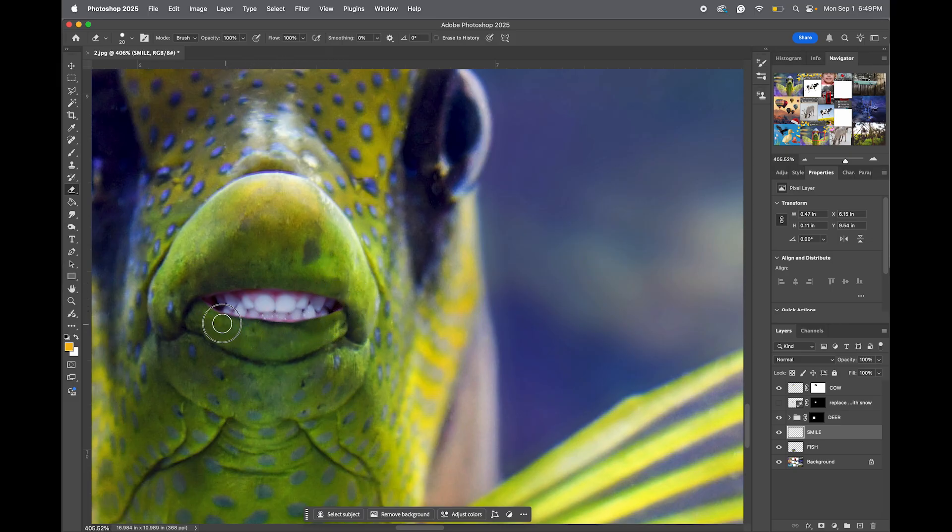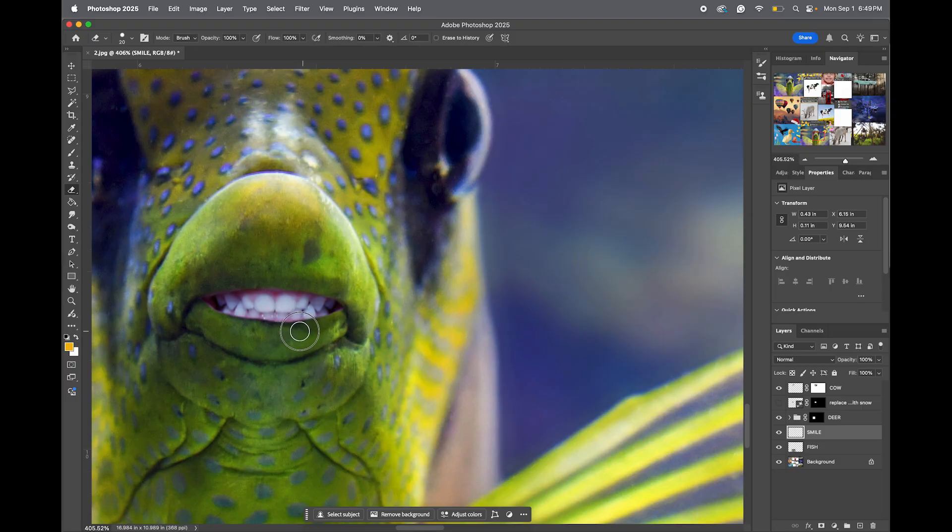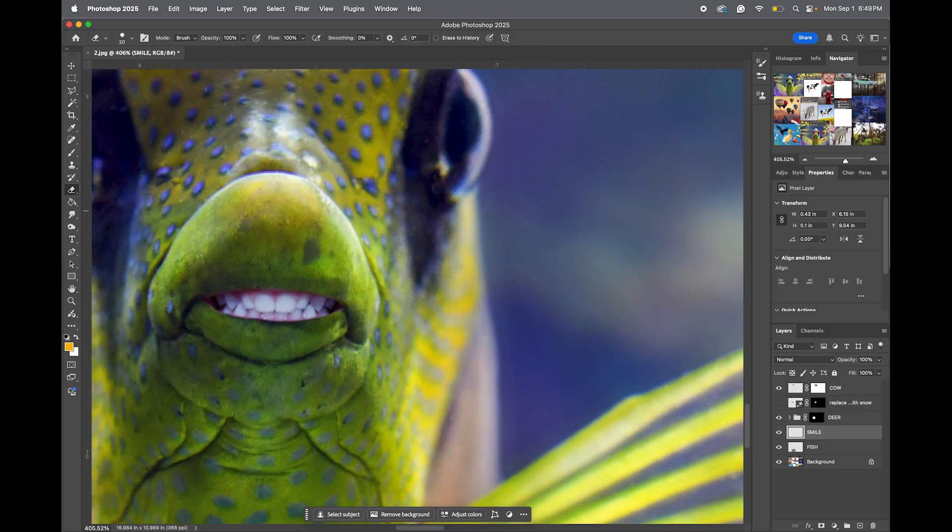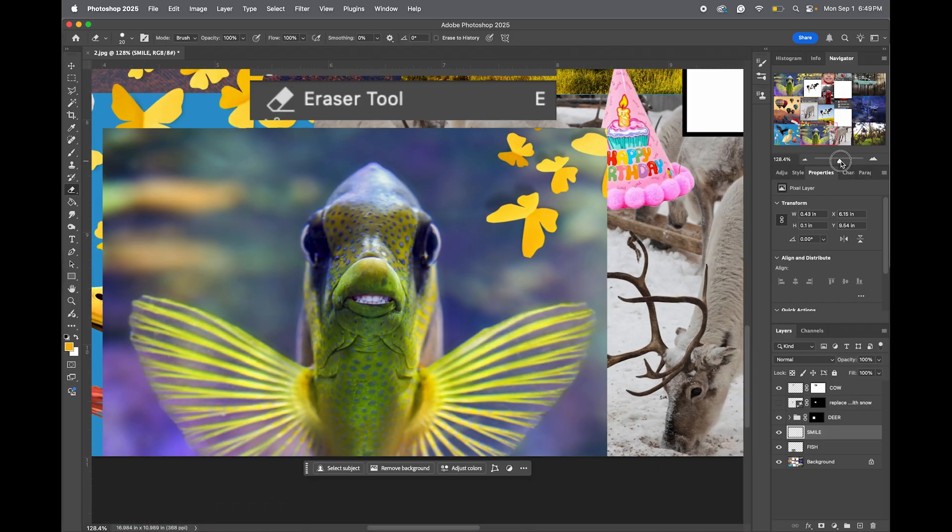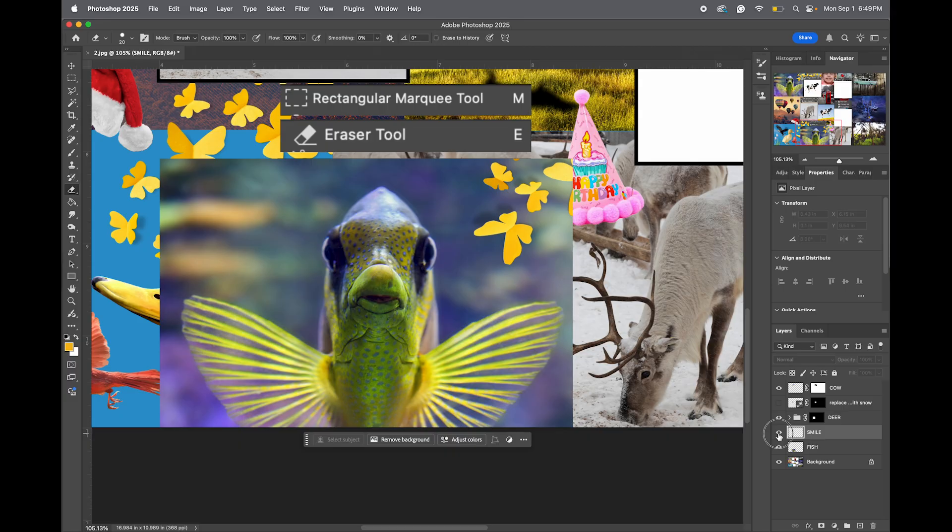There we go. Give it a cleaner look. If you do too much, command-Z to undo. So there we go. We cleaned it up. And now if we zoom out, it legit looks like our fish has human teeth. You can hit the eyeball to see the before and the after.